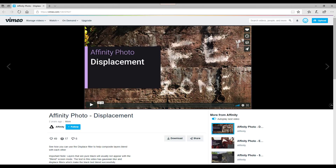What the displacement filter basically does is it displaces the pixels to make it look like what you are putting on top of another image is blending in and sort of going around the corners, so it actually looks like it's properly on a texture, and this video will show that very well.